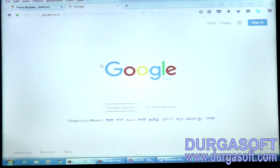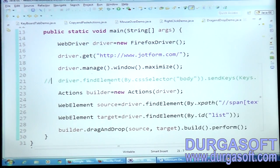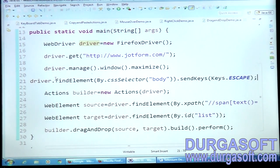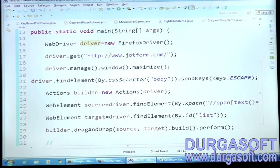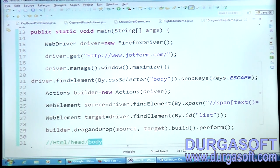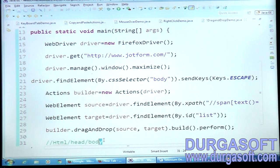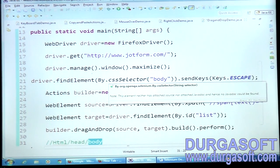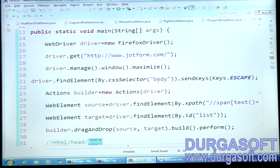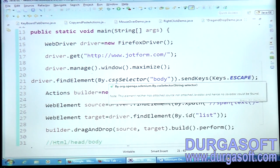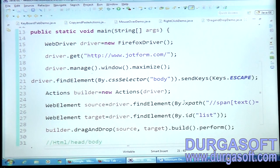That's why I passed cssSelector("body"). CSS selector 'body' means — as you know, your complete HTML code comes under the body tag. First we have html, then head, then body — all source code is inside body. The body attribute is recognized only by CSS selector, not other locator strategies. That's why I passed By.cssSelector("body") and then sendKeys(Keys.ESCAPE).